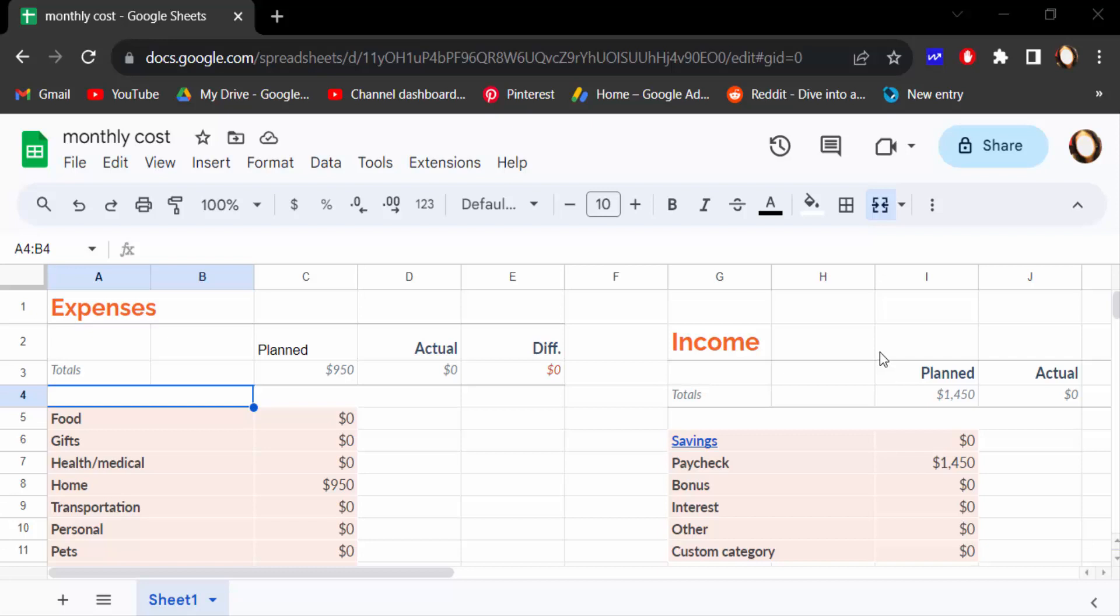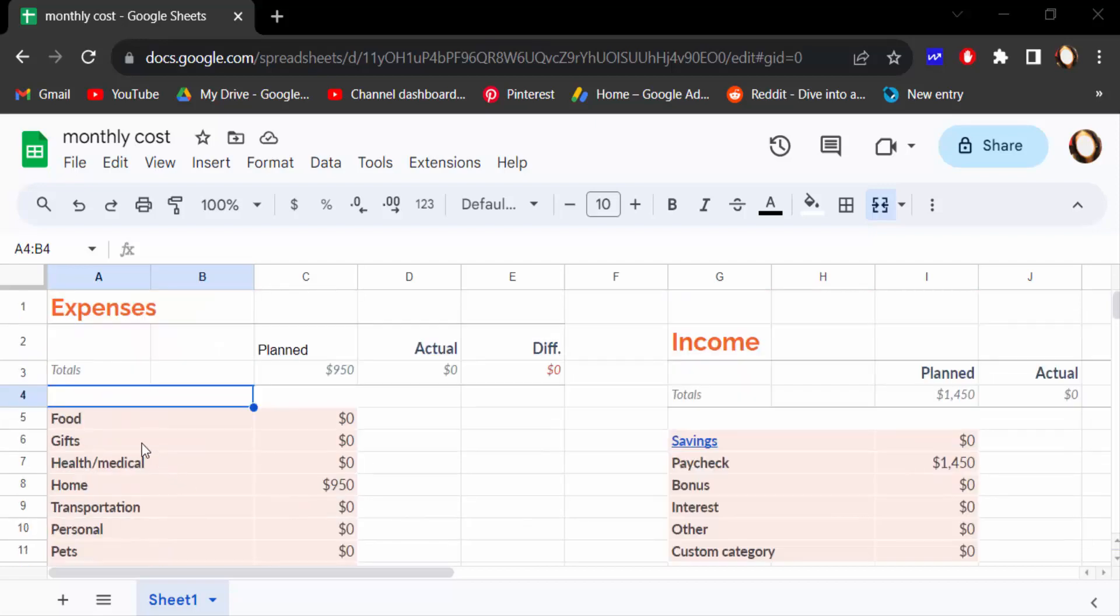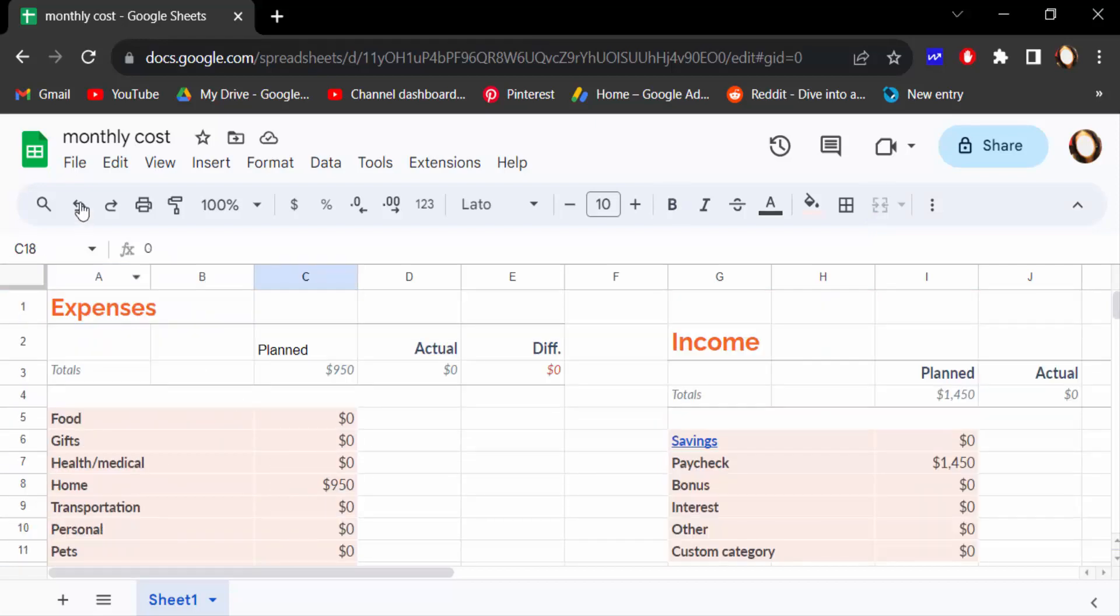Hello everyone, assalamualaikum. In this tutorial today I present you how to convert Google Sheets to Microsoft Excel without losing formatting. So let's get started. I open a Google Sheets and this is my values and my monthly cost.